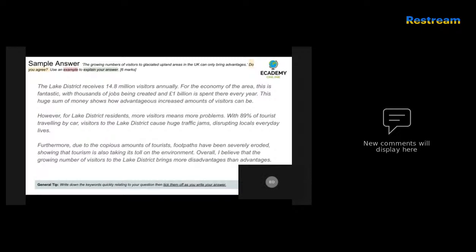'Furthermore, due to the large amounts of tourists, footpaths have been severely eroded, showing that tourism is also taking its toll on the environment. Overall, I believe that the growing number of visitors to the Lake District brings more disadvantages than advantages.' In this answer the candidate has referred to specific facts and figures throughout, used a completely relevant example, and discussed specific economic advantages as well as environmental and social disadvantages. It also comes to a clear judgment at the end — this would be a top-band answer, probably five or six out of six.